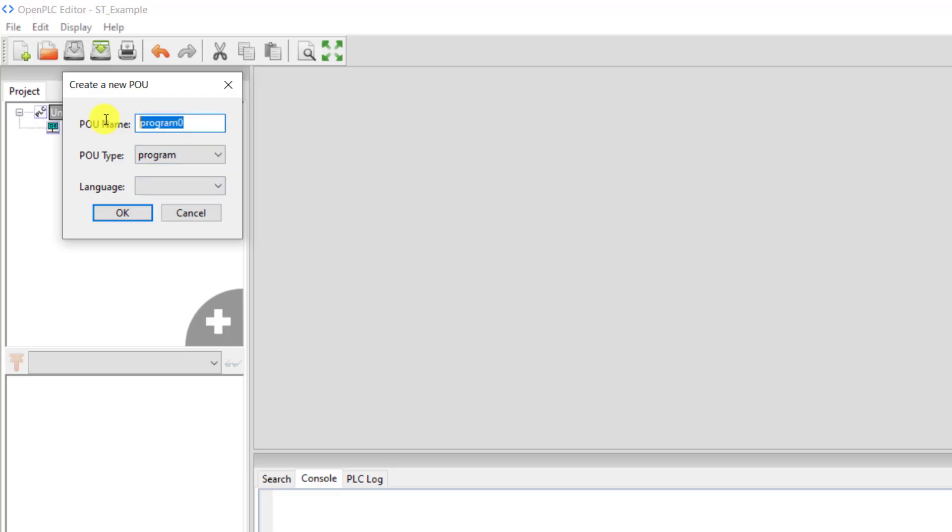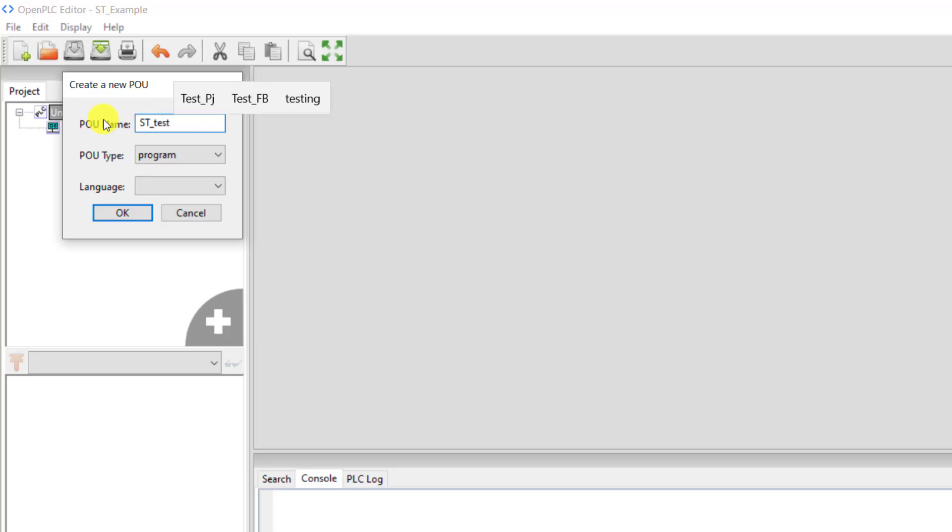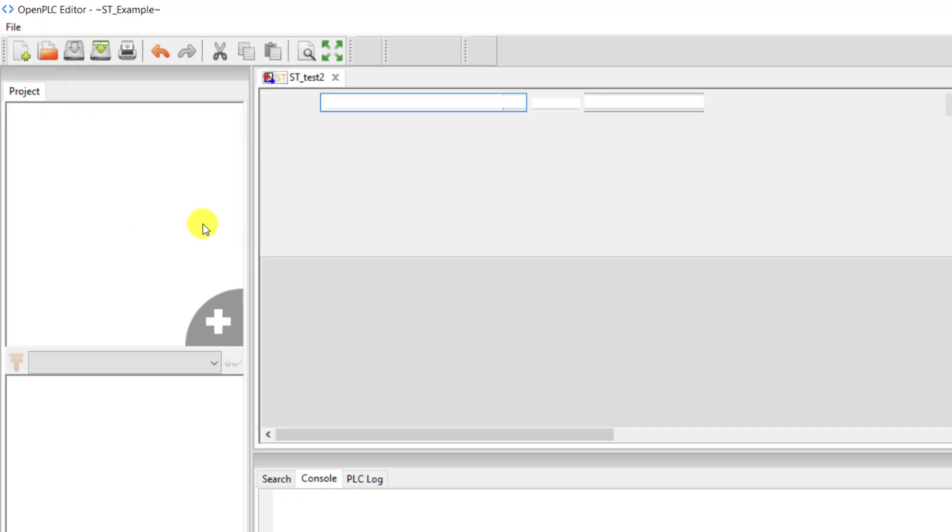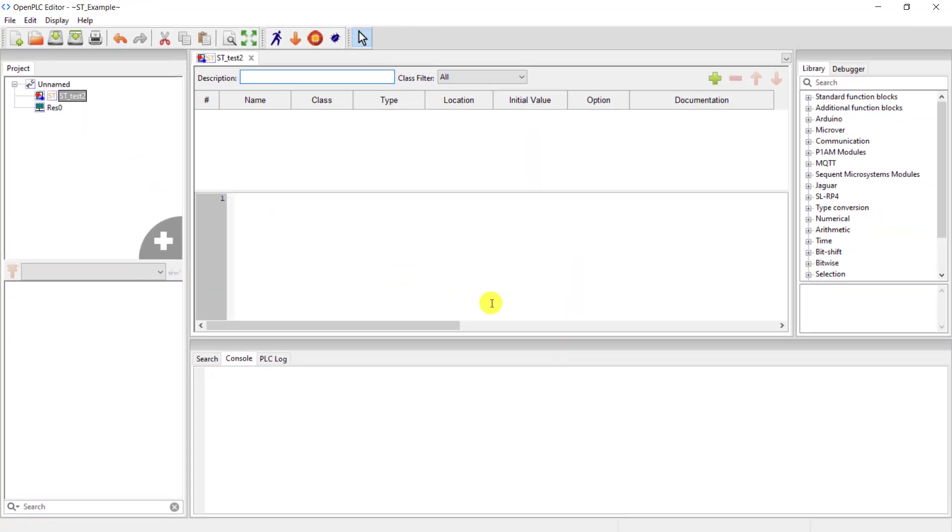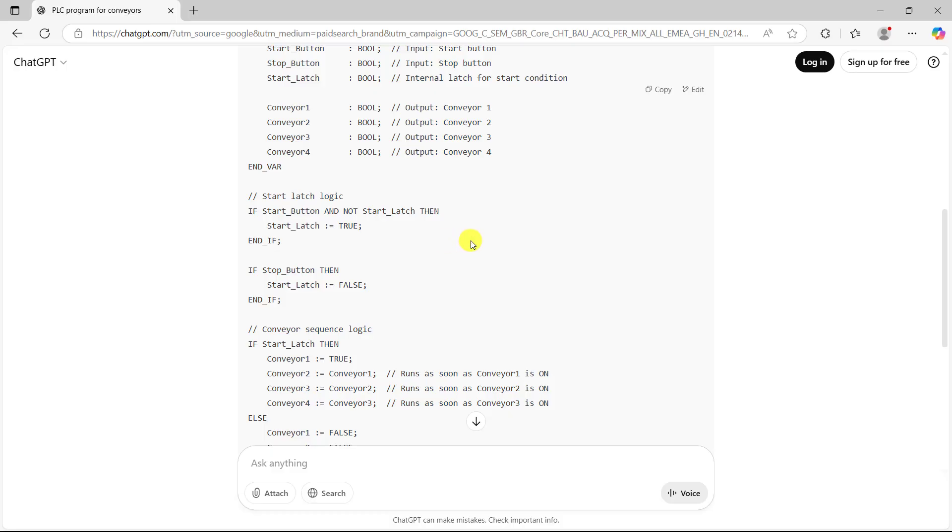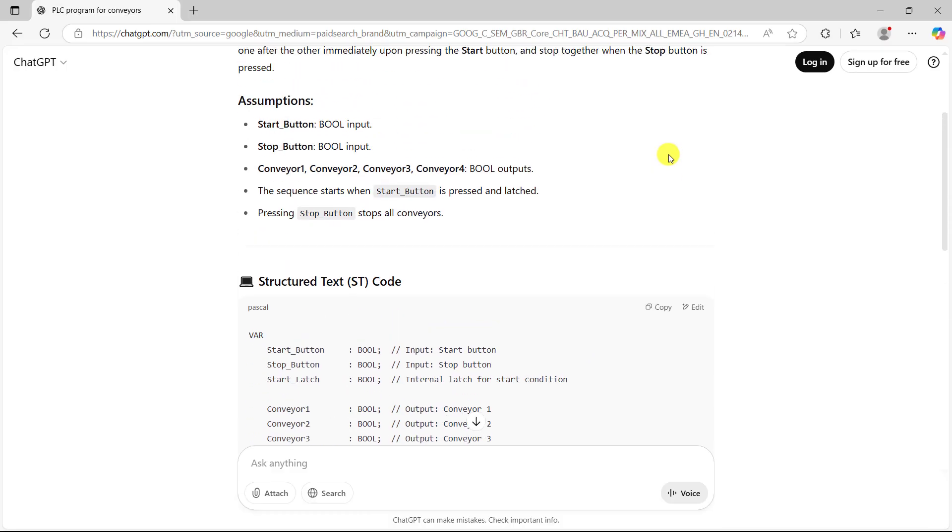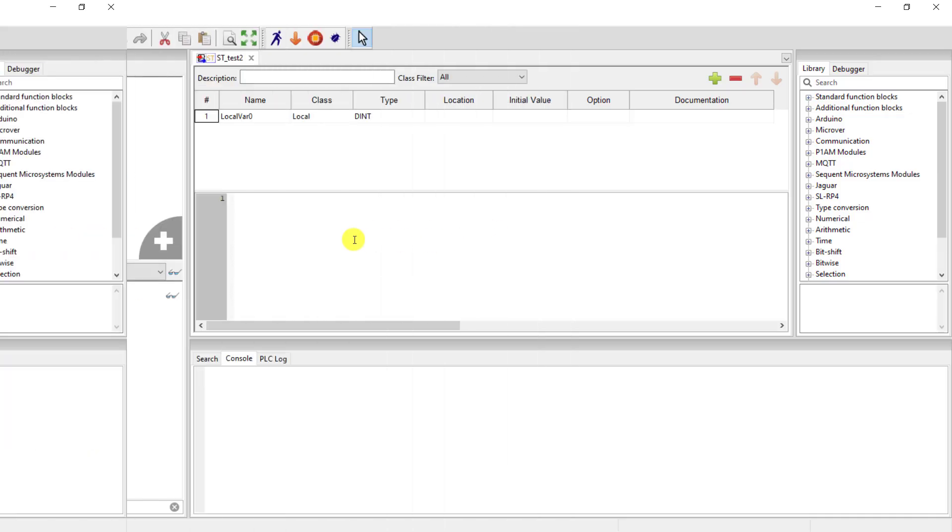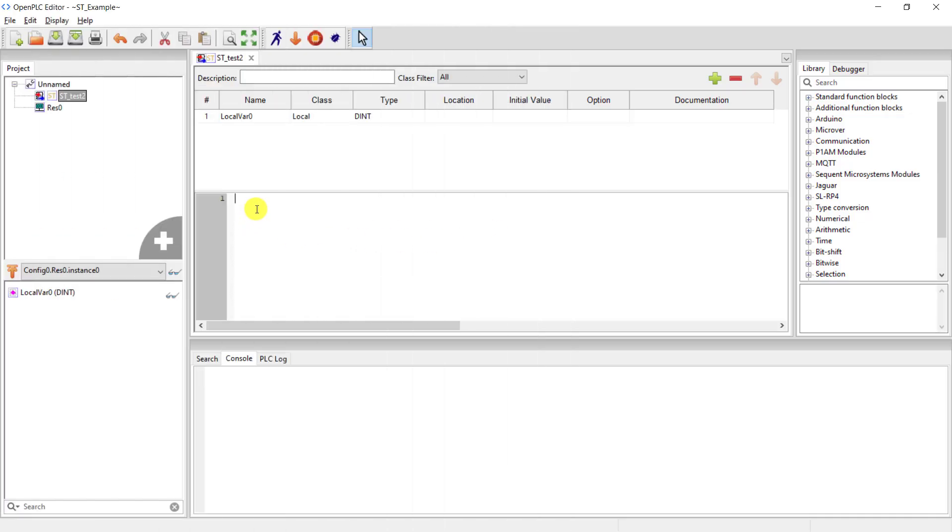Give the project a name: ST_test. Select the language which is ST and click OK. Great, we have the interface open. This is where our variables are and this is where we write our code. I click on the plus to add a variable. Come here, copy the code generated by the AI (ChatGPT), and paste it here.